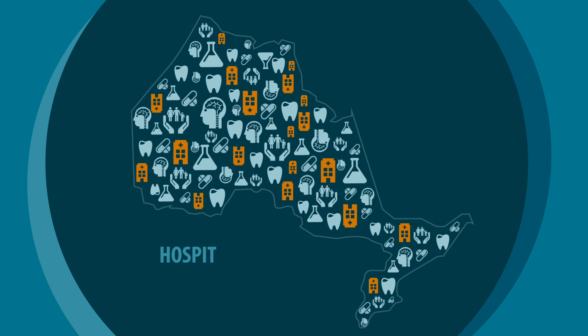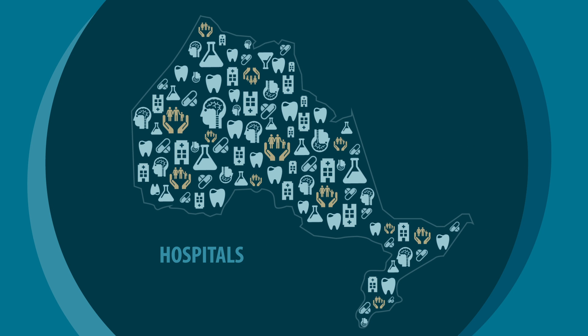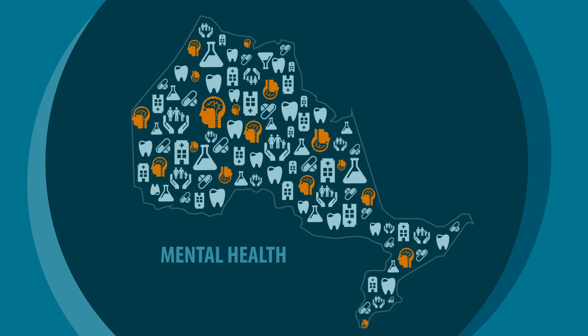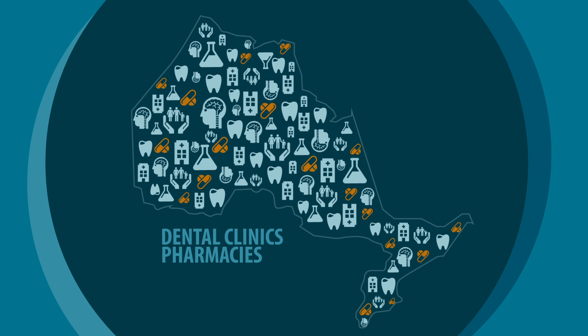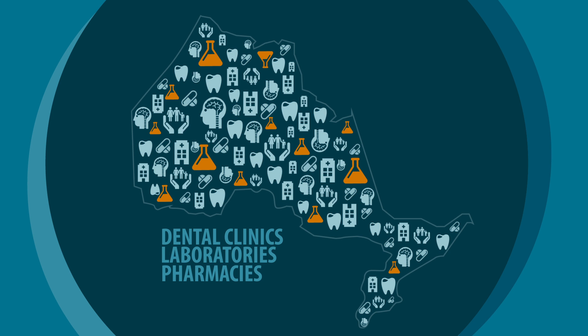These include hospitals, community and long-term care centres, mental health facilities and private services such as dental clinics, pharmacies and laboratories.